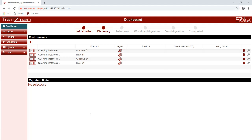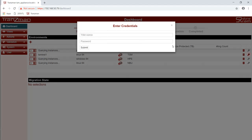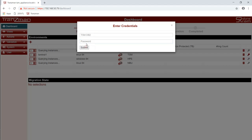With the agents installed it will automatically start its discovery process. As you can see the first one to be discovered was the TSM environment and we now get a red key symbol on the side which means that we need to add some credentials. We're going to add the TSM admin account name and its password. Then it'll ask for the DB2 user account. We enter that and we also enter the password for that as well.